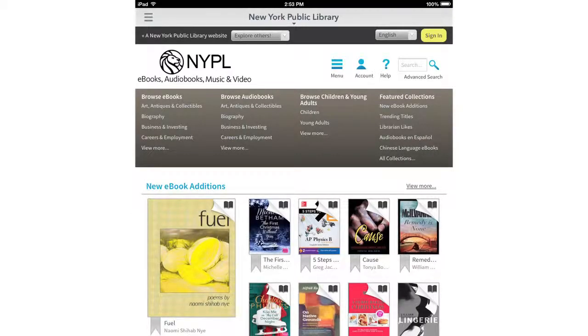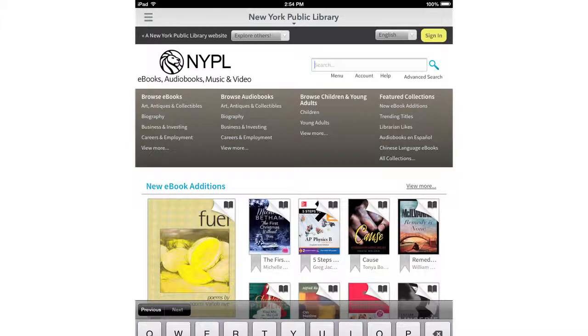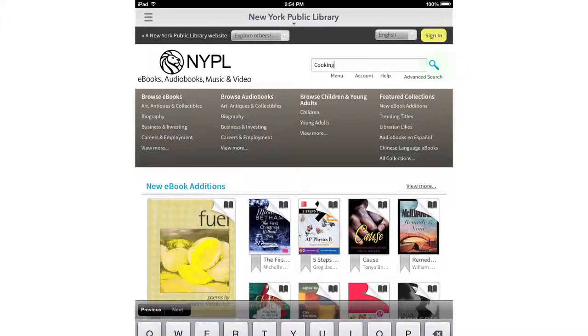Let's find a book. Tap on the search box in the top right corner. You can type in the name of a book, the author of a book, or just a subject you're interested in. I'm going to look for a cookbook. Tap the magnifying glass to run your search.